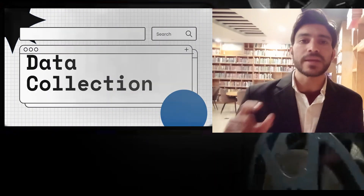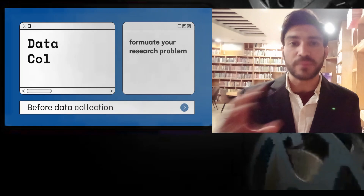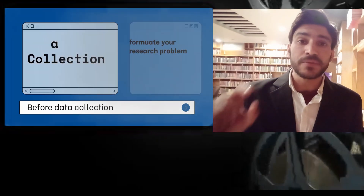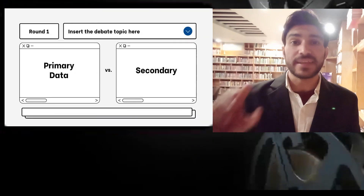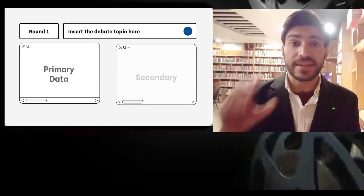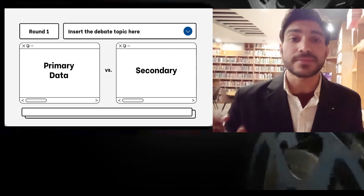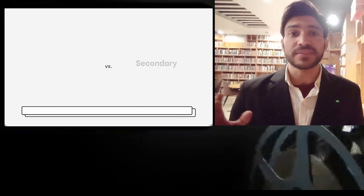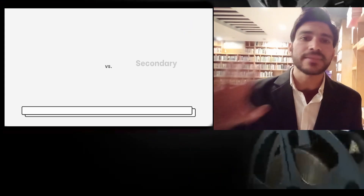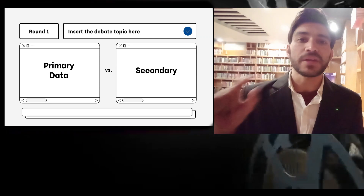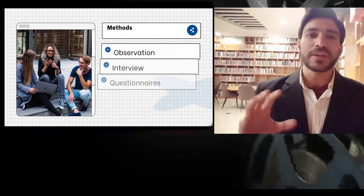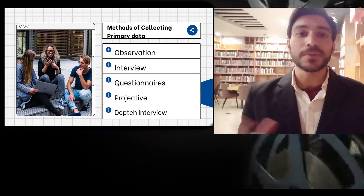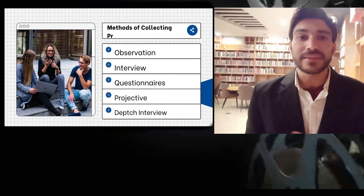Now we will discuss how we can collect primary data and what the procedure is. We collect primary data during the course of doing an experiment in experimental research. For example, if I want to see the preference of customers, I will go for primary data. There are several methods of collecting primary data, but the important ones are: observations, interviews, questionnaires, projective techniques, and in-depth interviews. These are the different methods through which we can collect primary data.